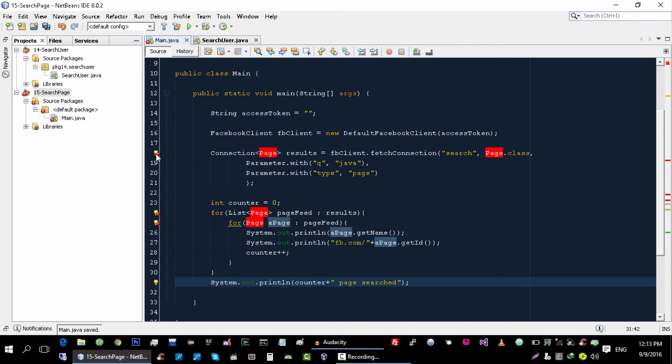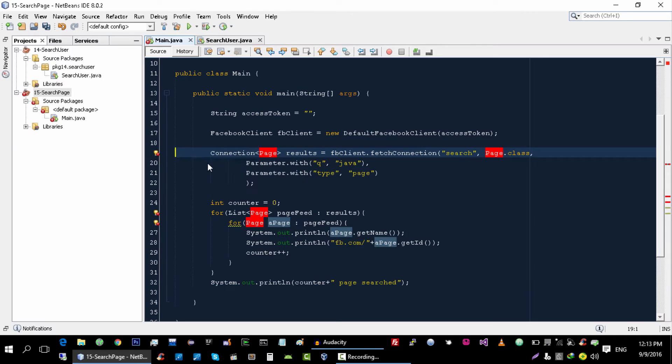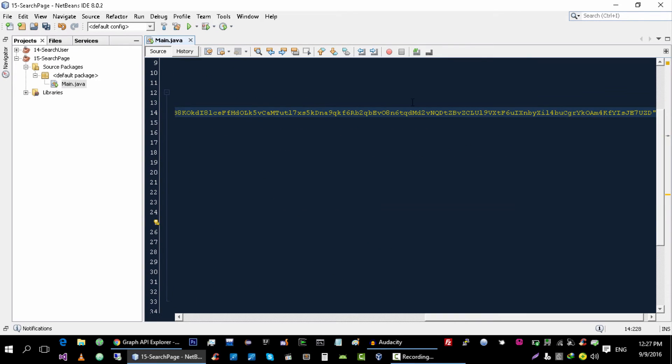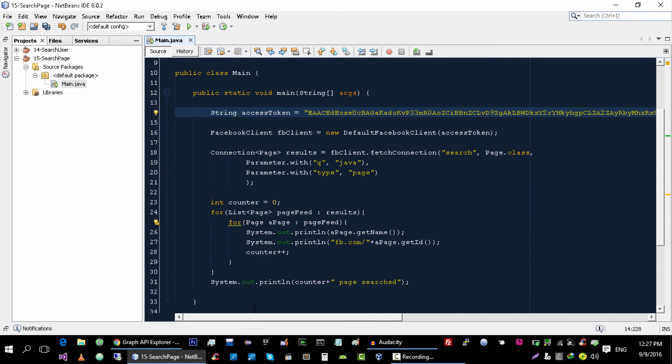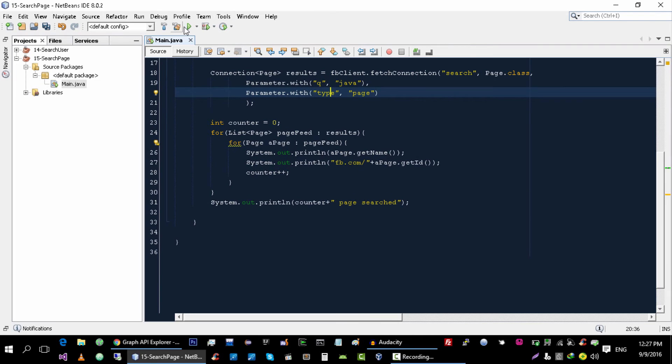Now let's import this page class and looks like everything is fine. Now let me insert my access token and let's run it.